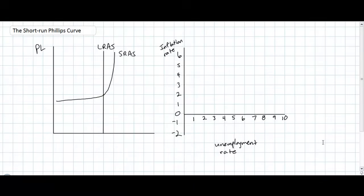Hello, so in today's lesson we're going to be talking about a macroeconomic model known as the Phillips Curve. As we'll see, this is a simple diagram showing the inverse relationship that exists between the inflation rate and the unemployment rate in an economy during the short run.